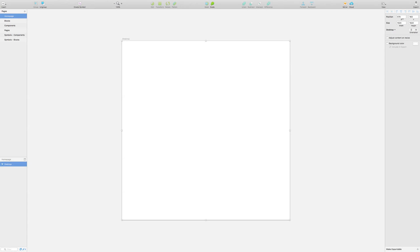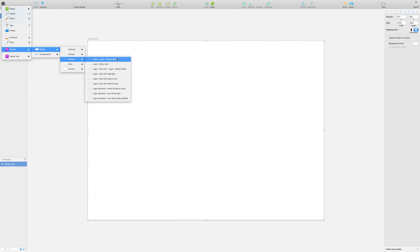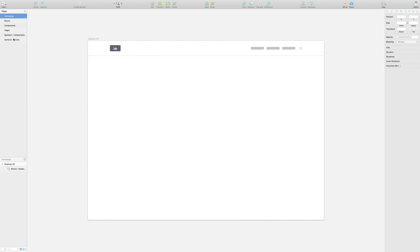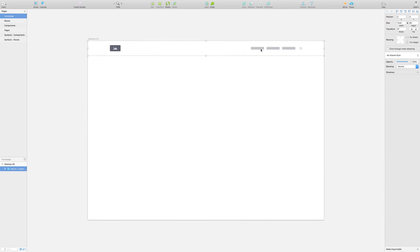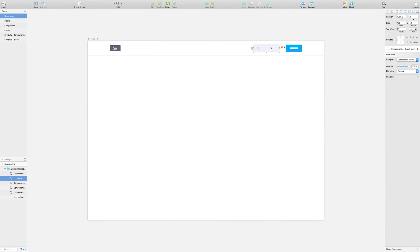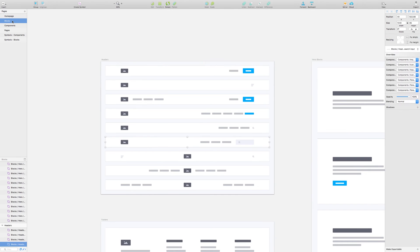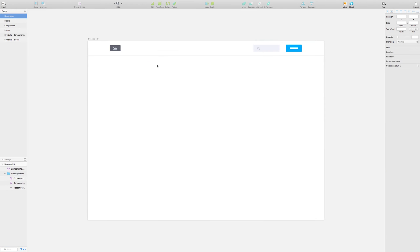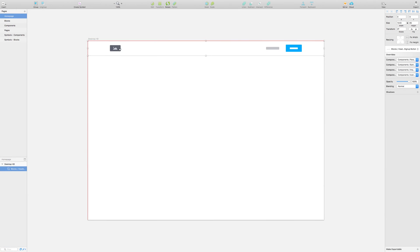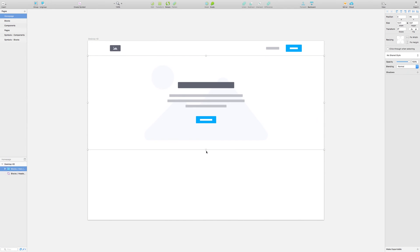I took the same wireframe sketch concept into the Sketch app and improved upon it to create a low fidelity wireframe. To help speed up the wireframing process in Sketch, I used pre-designed blocks created by a product designer here on YouTube, Mackenzie Child. If you're interested in getting your hands on them, I'll put a link in the description so you can check them out.